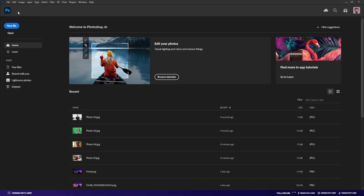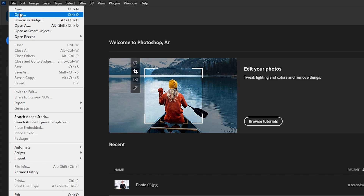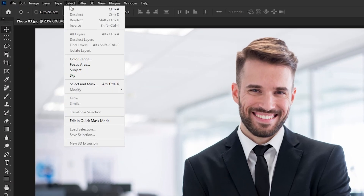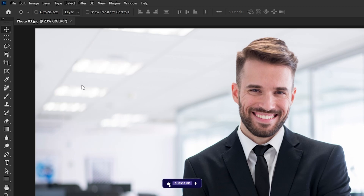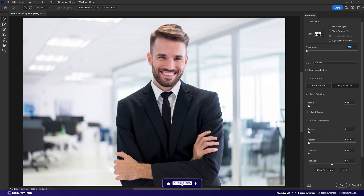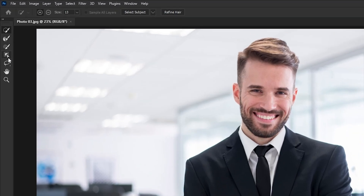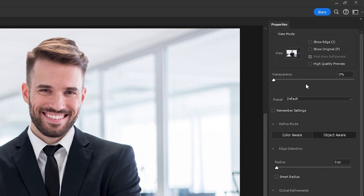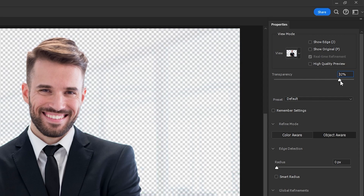The third technique is the Select and Mask option. First, go to File and open your photo. Then go to Select and choose Select and Mask. After opening the Select and Mask window, you can see many tools on the left side. With the help of these tools you can select your subject. Select any tool and click Select Subject. After increasing the transparency, you can see the selection.